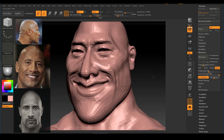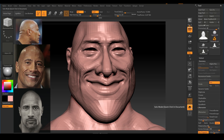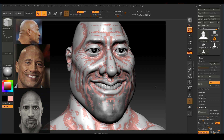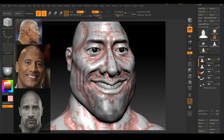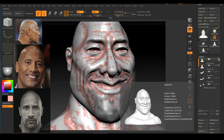I'll turn off the solo button to bring back my other subtools. I'm going to leave the Z-Remeshed subtool and the Old Meshed subtool turned on, because I need to project the details from the old mesh onto the new Z-Remeshed mesh. I'll hide the gums, hide the teeth, and hide the eyeballs — we don't want those projected onto the new mesh. The only things with the eye icon turned on are these two meshes.